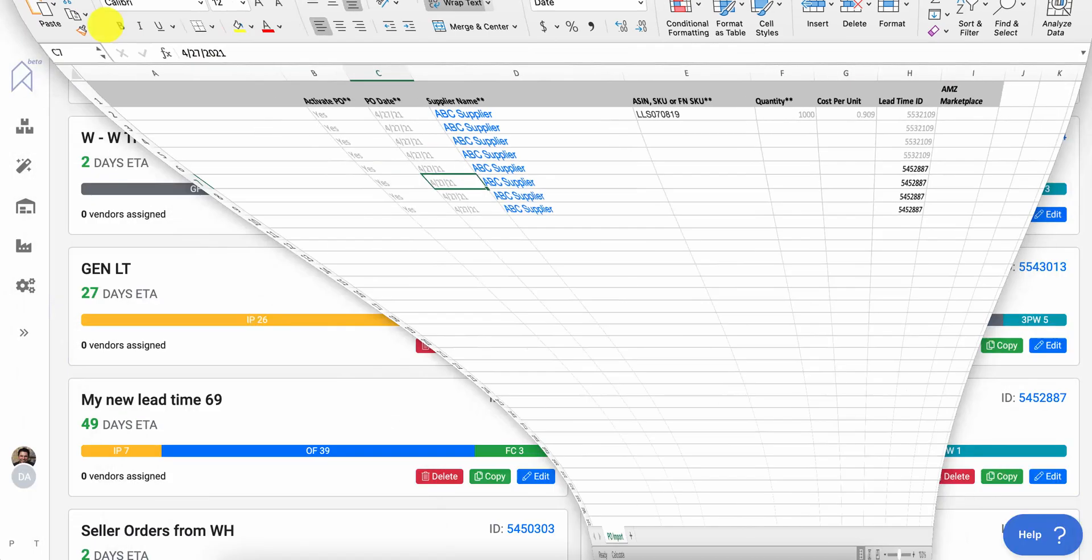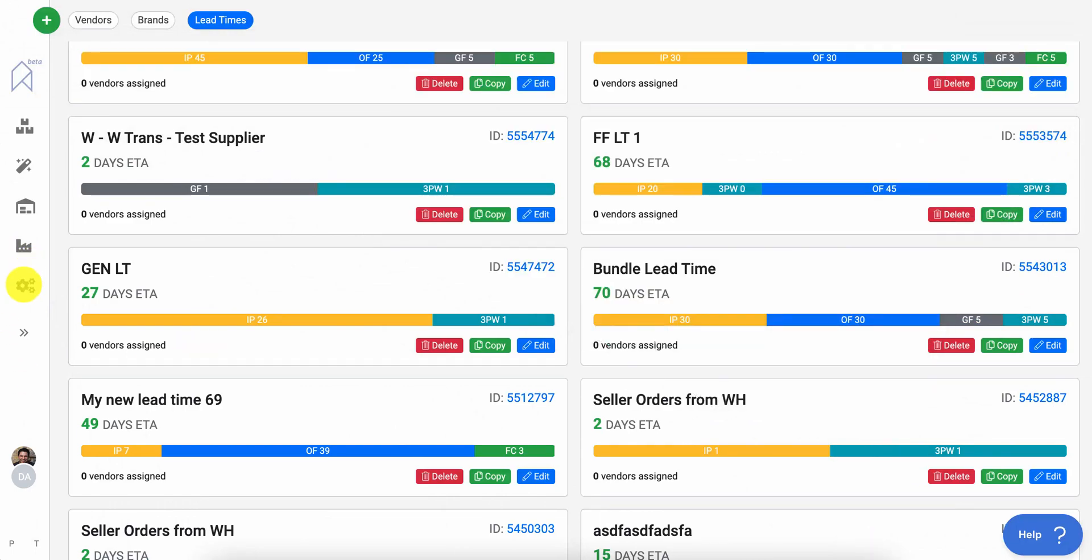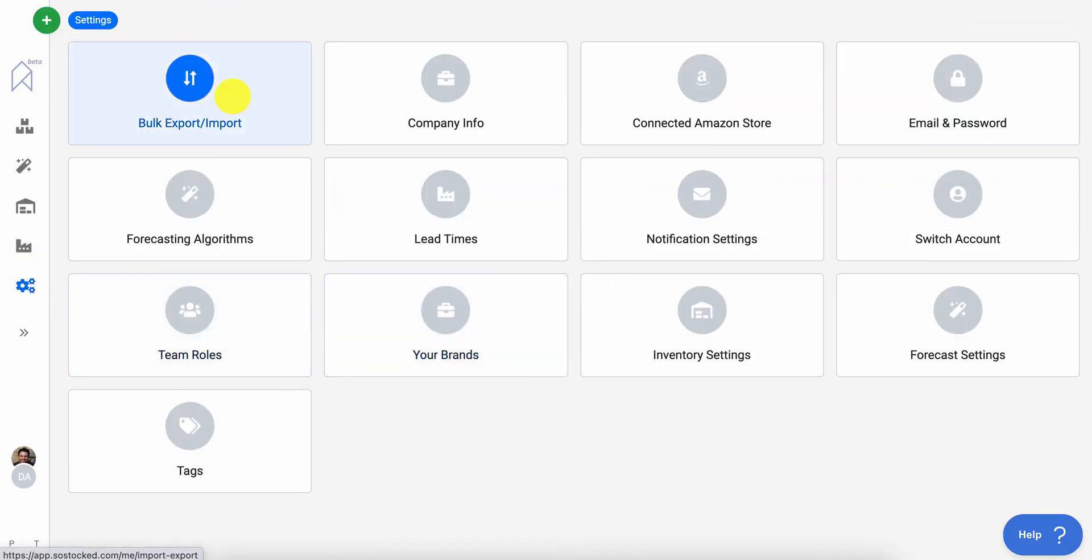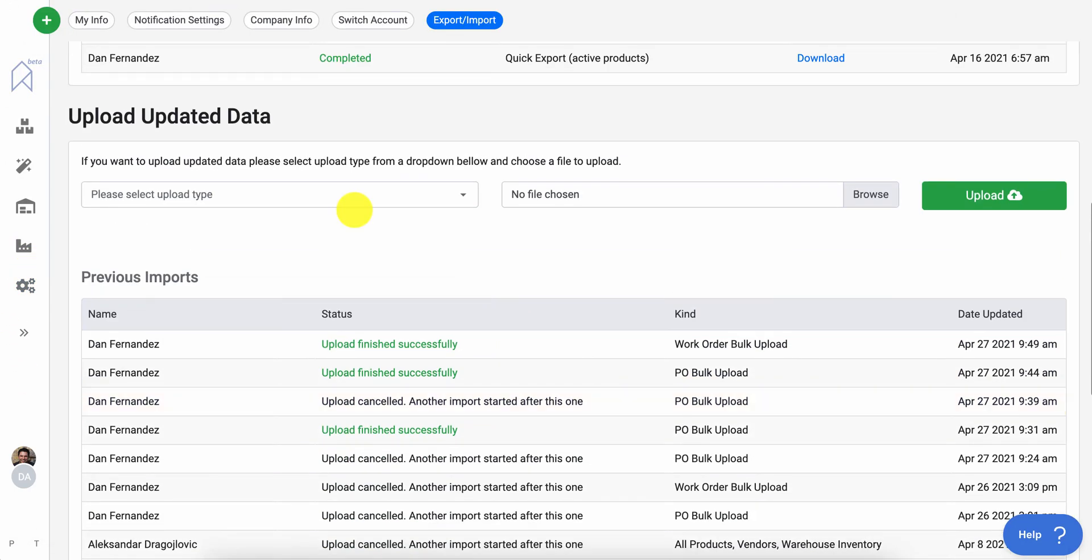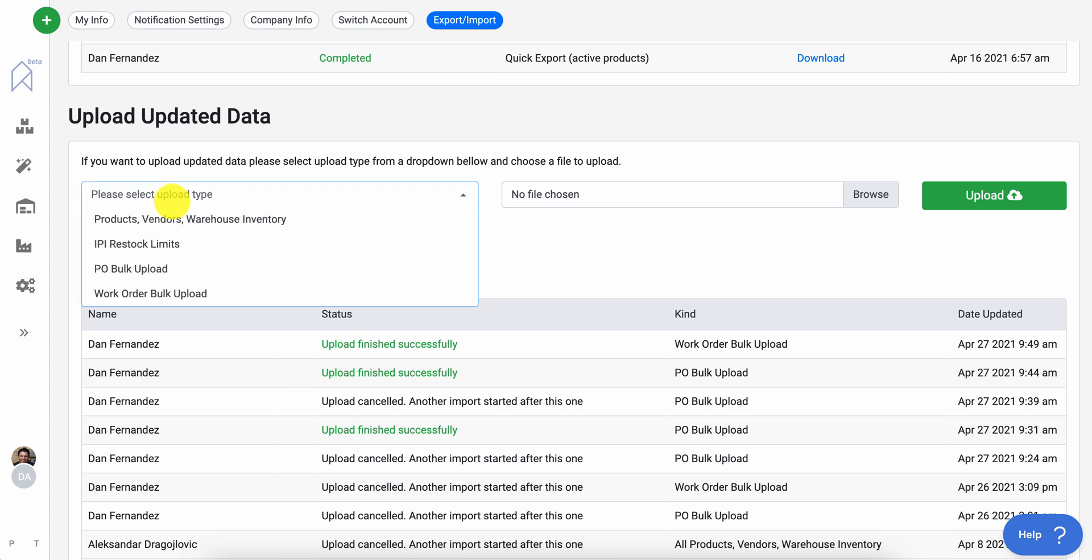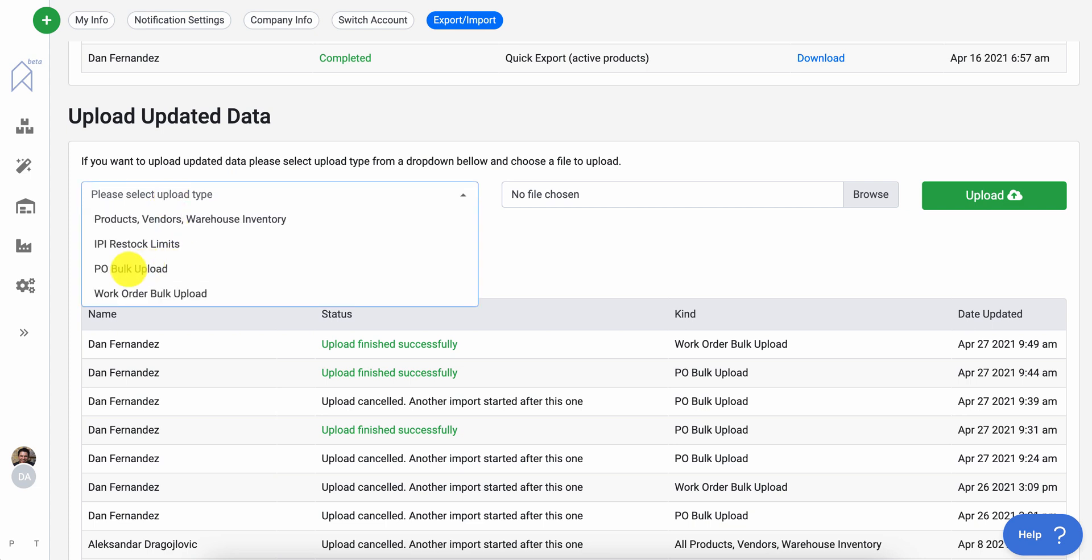And once it's done, you will save it. You'll come back to your bulk import export page, scroll to the bottom and select if it's a PO bulk upload, you would do it there. If it's a work order, you would do it there.